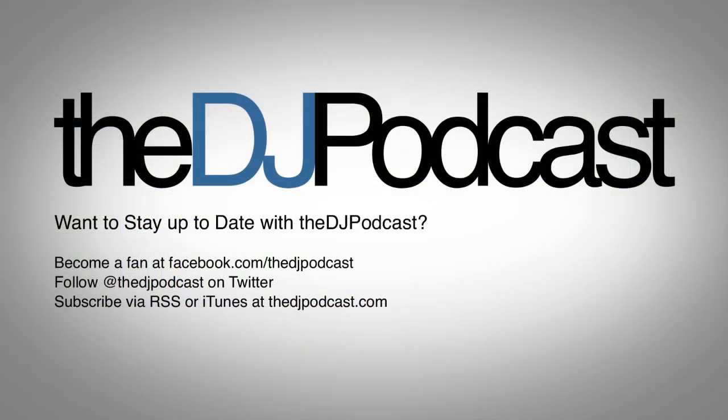That's it for this video tutorial. For more, check out thedjpodcast.com. Thanks for watching.